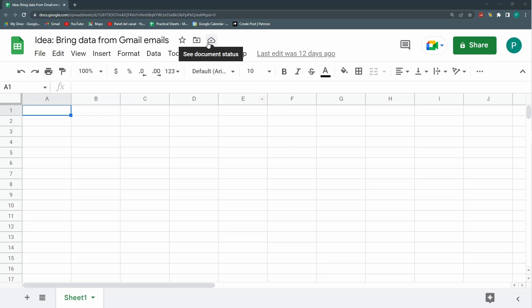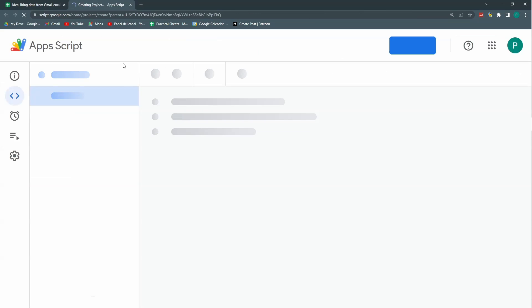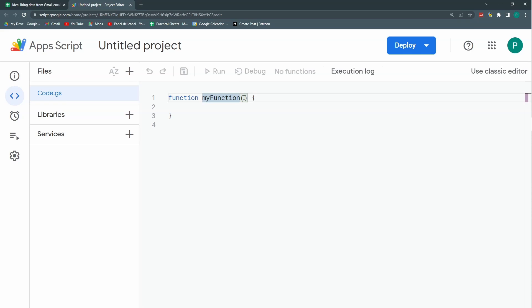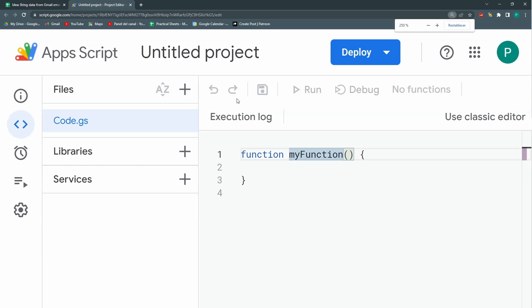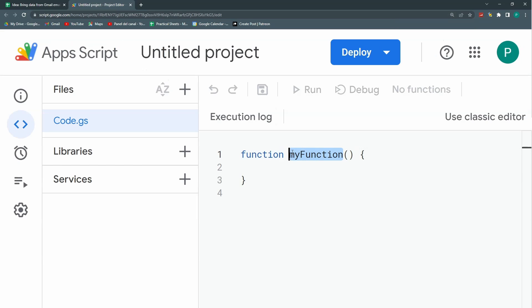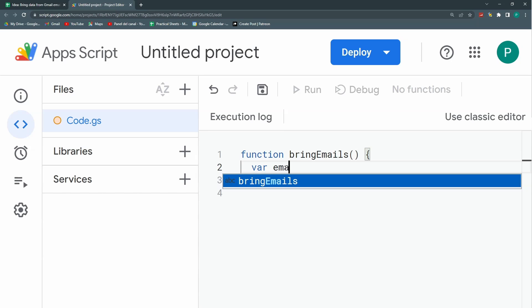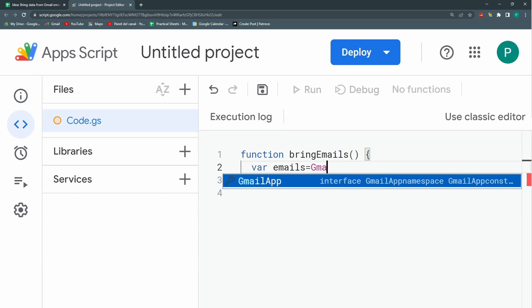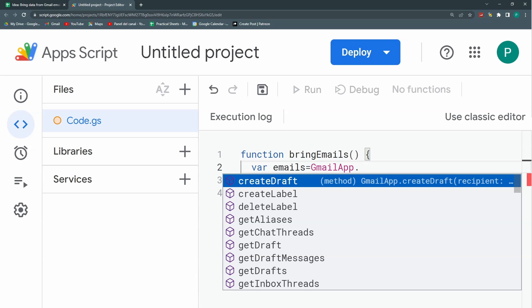Let's go directly to Google Apps Script and see what we can bring from our Gmail. I'm going to Apps Script. I'm going to rename this function - let's give it a bit of zoom. Let's rename this function 'bringEmails', something like that. Let's call this variable emails.